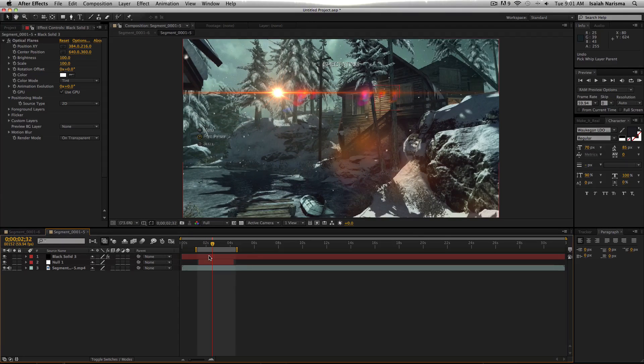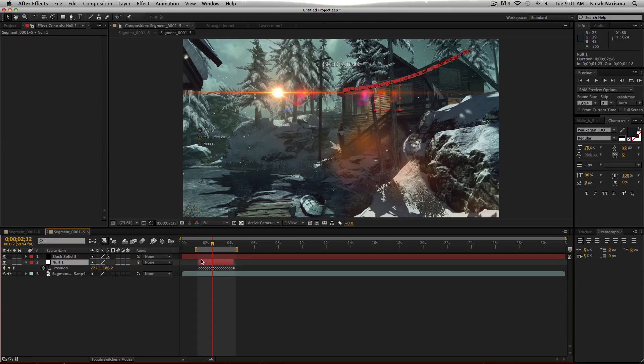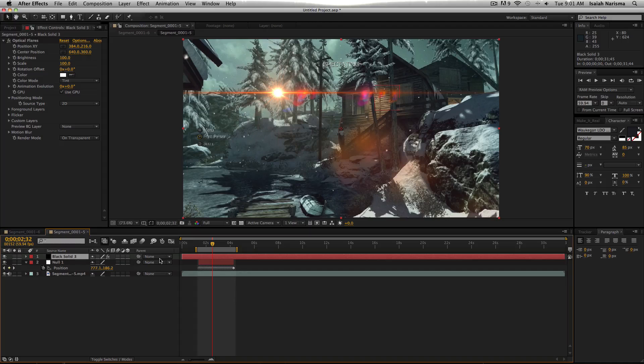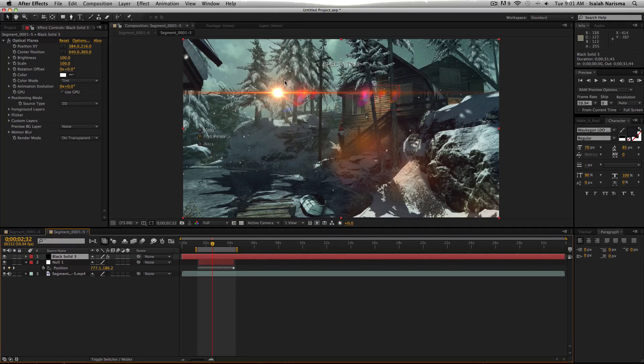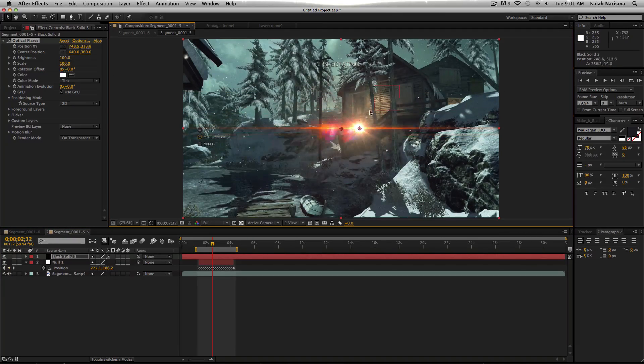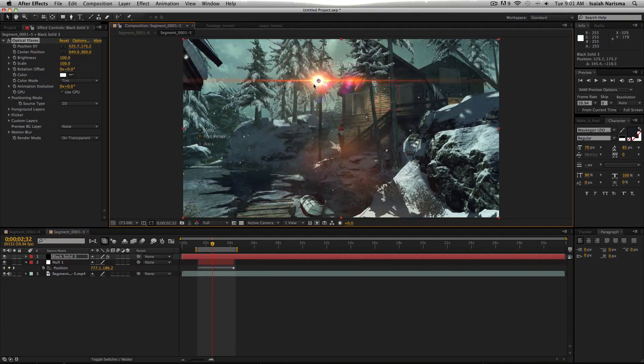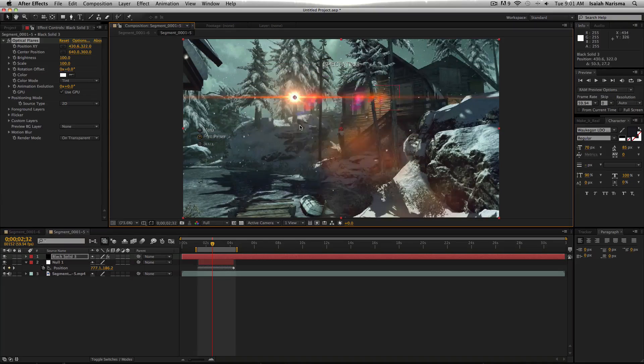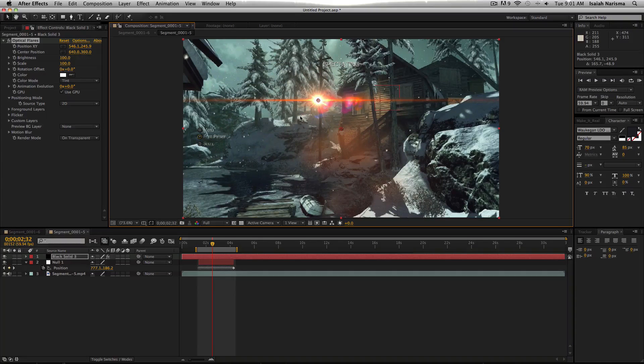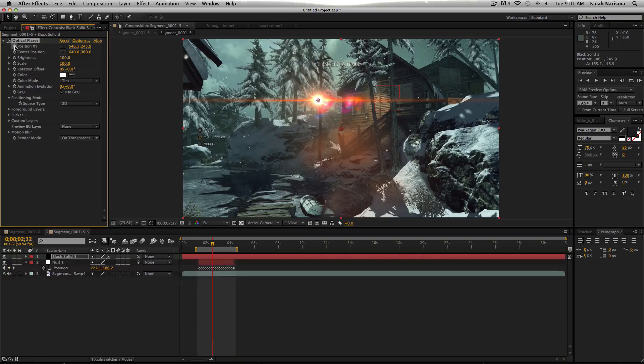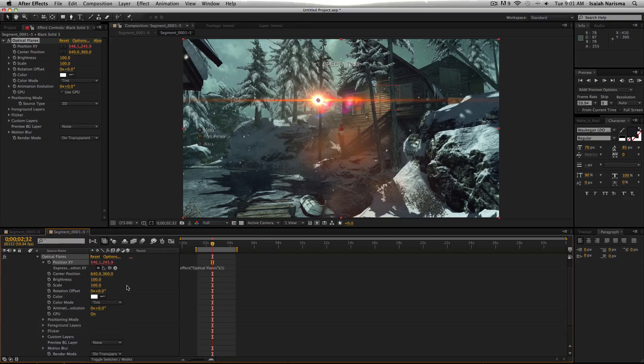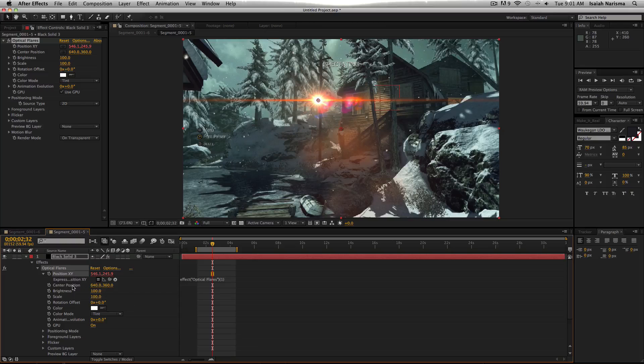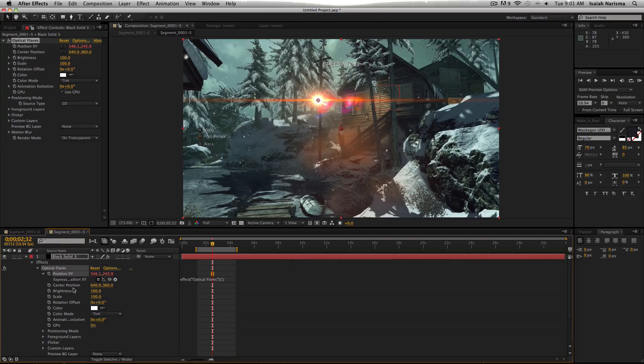So what you actually want to do, is you want to find your null. Click P on your keyboard for position. Find your optical flare. And then position XY. This is the thing right here. This is what controls where your flare looks and how realistic you can make it look. So this is it. So what you want to do, is you want to alt-click the stopwatch. And then it brings up all these expressions and stuff.